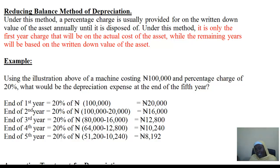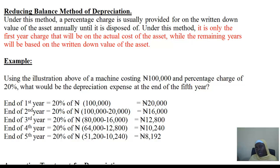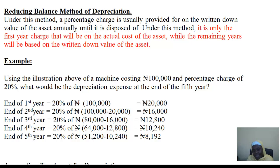You then charge the same percentage on the reduced cost. You do not change the percentage — it is only the cost of the asset that keeps reducing annually until you exhaust the whole period given to you. That is how we compute the reducing balance or diminishing value method, sometimes called the written-down value method, because the value keeps reducing until we exhaust the whole lifespan of that asset.